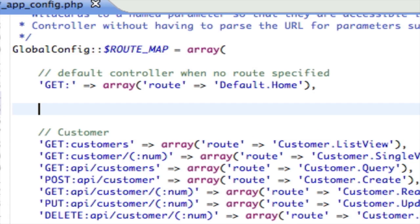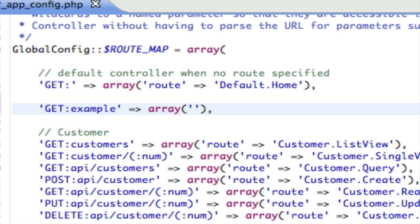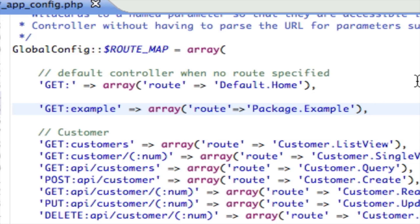Defining a route: first thing we do is we say the method - GET, POST, PUT, etc. This is going to be a GET request and the URL is going to be example. I need to assign a value to that, and the value is going to be another array. Inside the array I'm required to put in a route and the value of that is the controller and a period and the method.